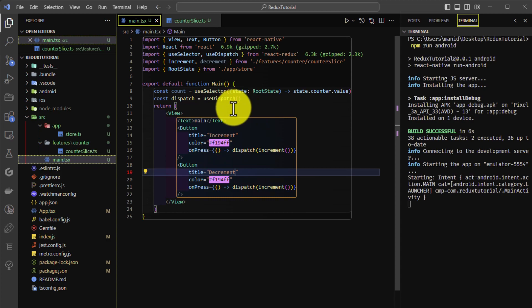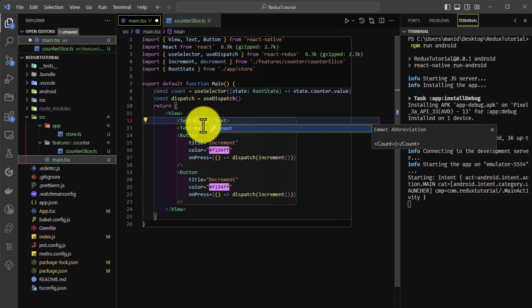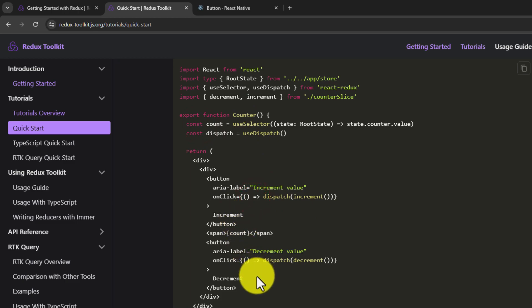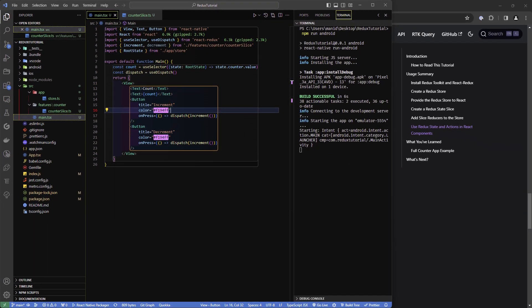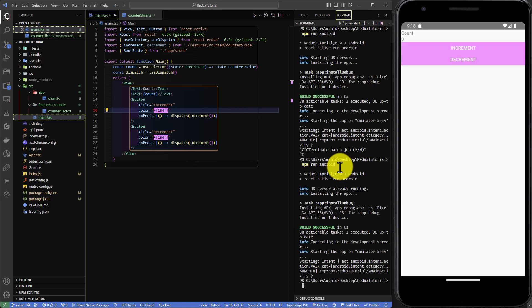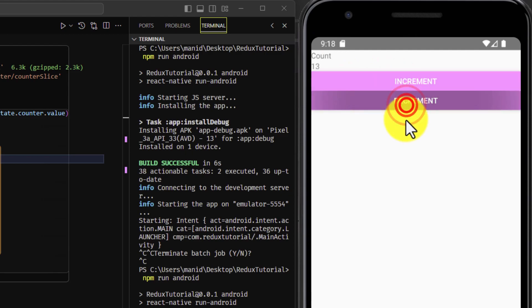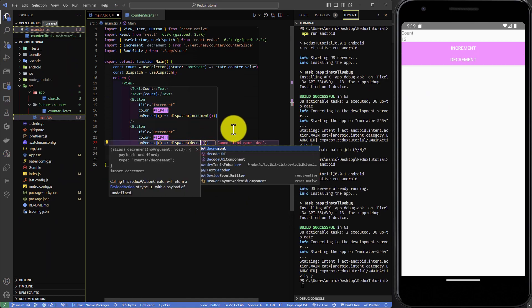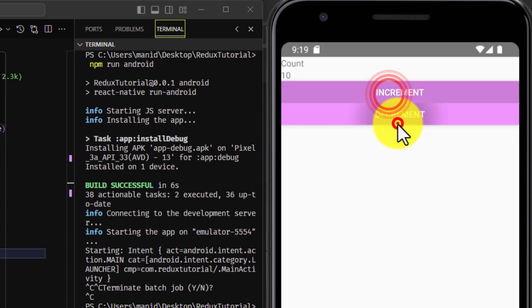Let's import increment and decrement from the slice file, as well as useDispatch from react-redux. Let's create one more button for decrement. When we click decrement it was also incrementing — there was a bug. We fixed it by changing the handler to dispatch decrement. Now it gets decremented and incremented correctly.